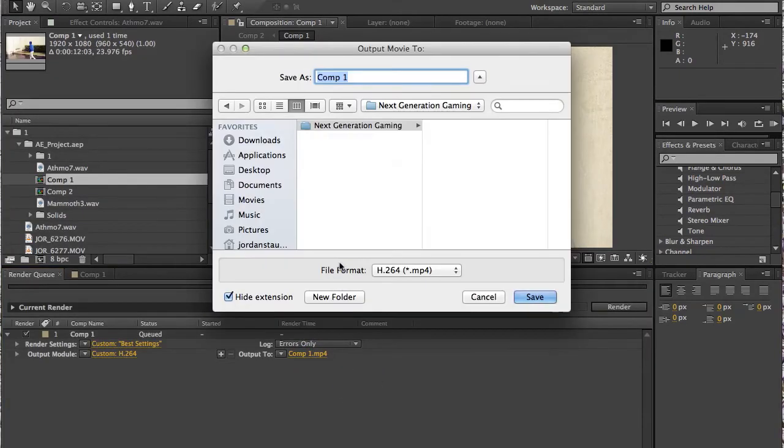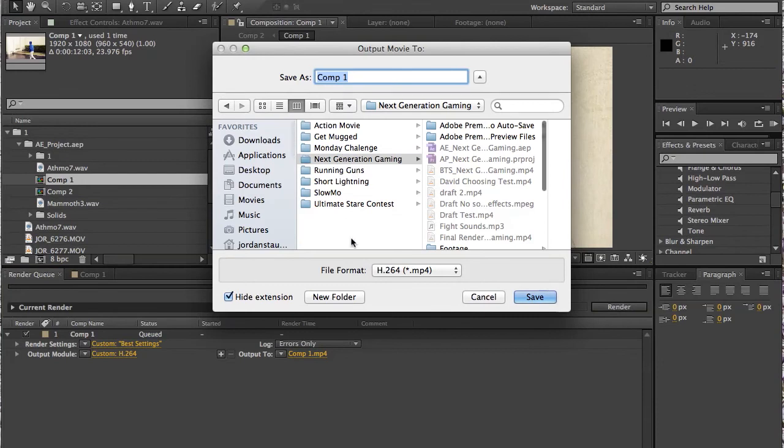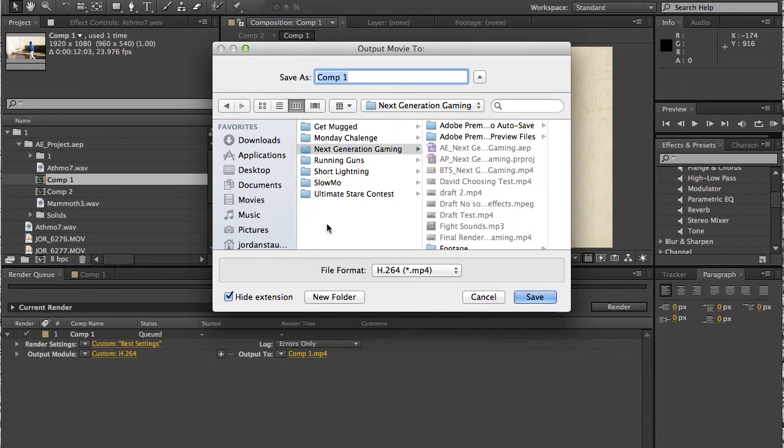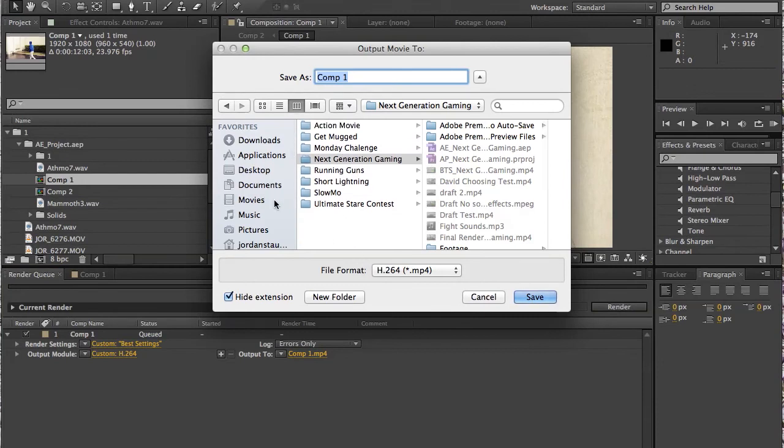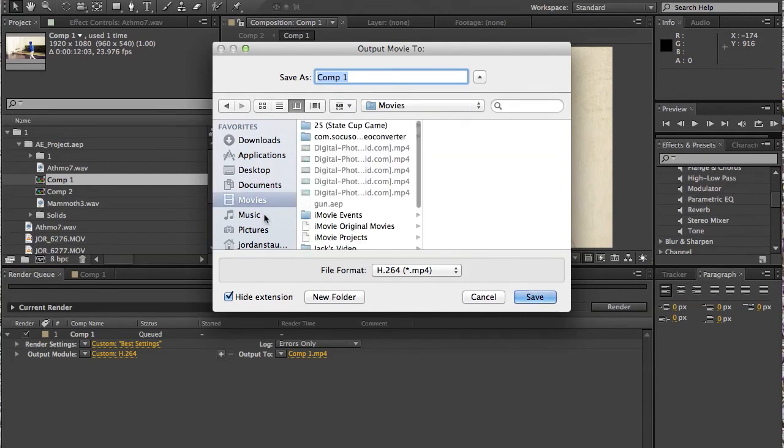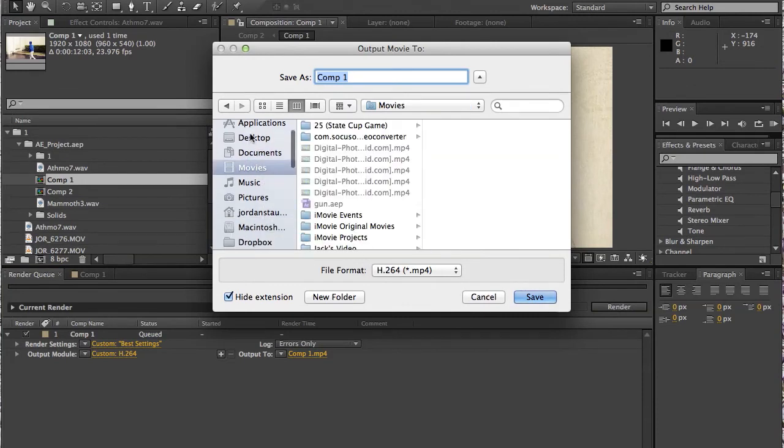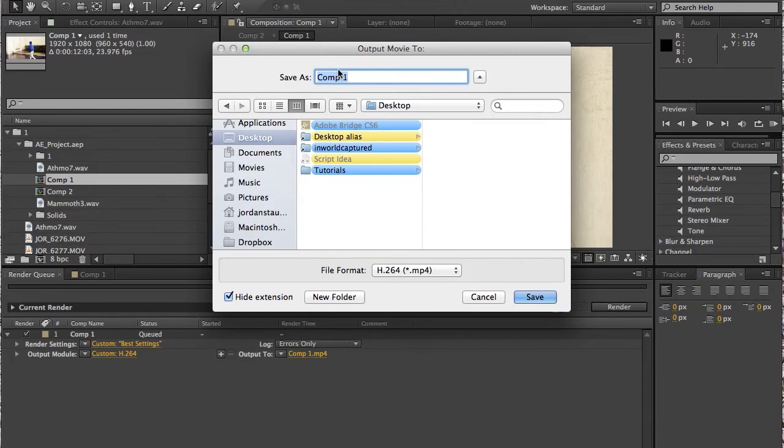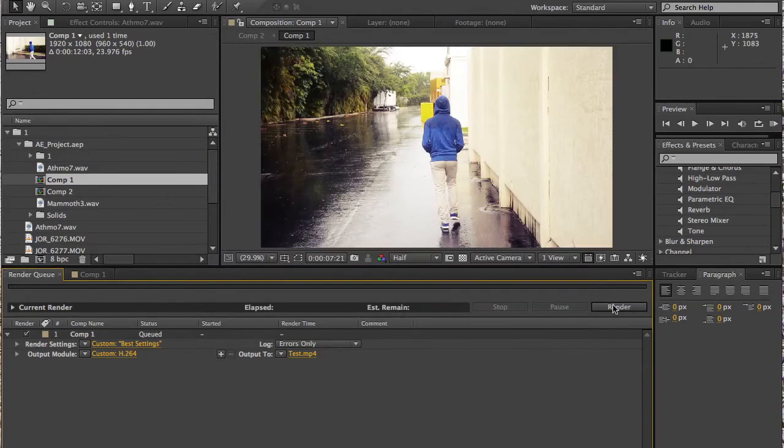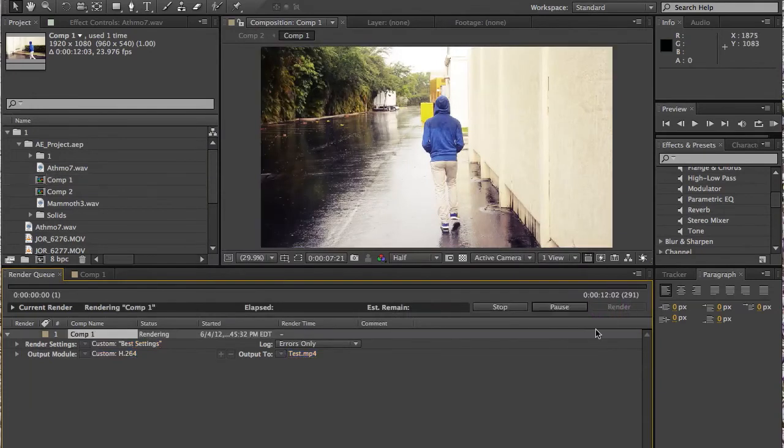And then you just go here and you choose the place you want to do it in. Let's just say we want to do it on our desktop, whatever. And you just call it whatever you want. I'll just call it test. Click save. And you just click render.